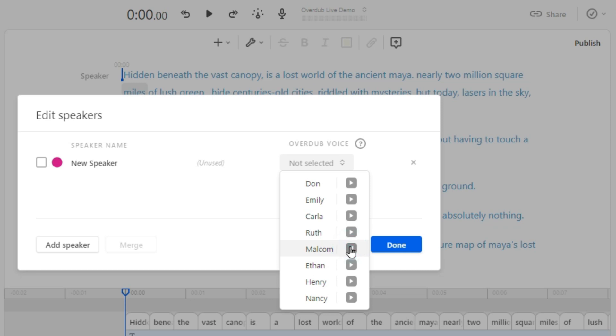These voices sound pretty much like a human, but if you are not happy with these overdub voices, wait—there is a lot that you can do with these voices to make them sound like a real human being. Just keep watching the video till the end.